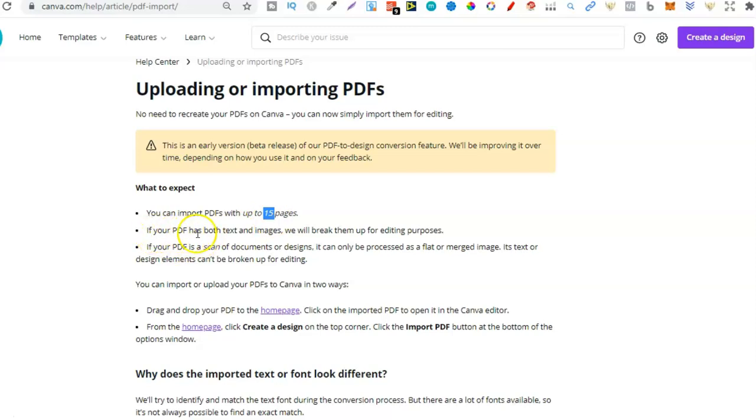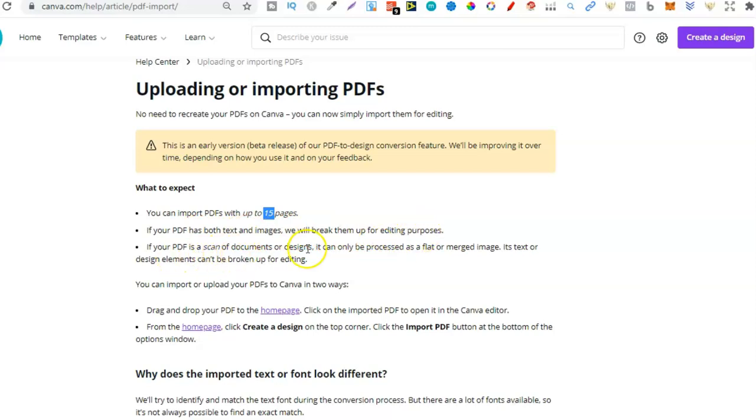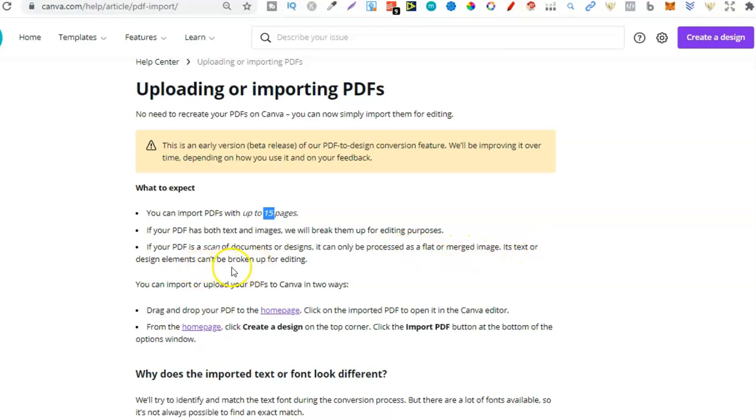And if your PDF has both text and images we will break them up for editing purposes. And if your PDF is a scan of documents or design it can only be processed as a flat or merged image. Its text or design elements can't be broken up for editing.